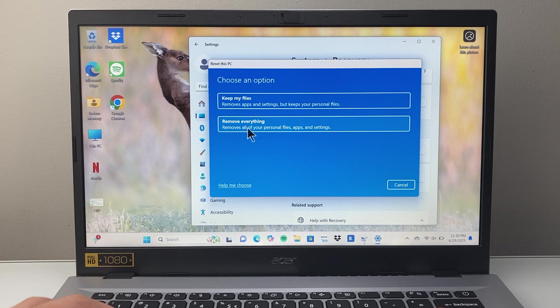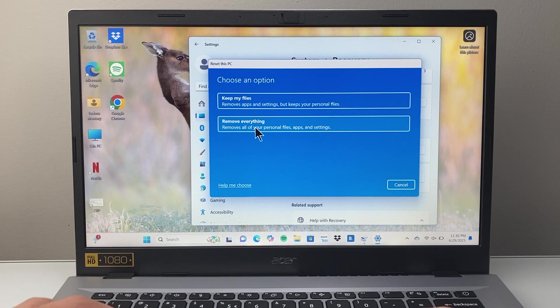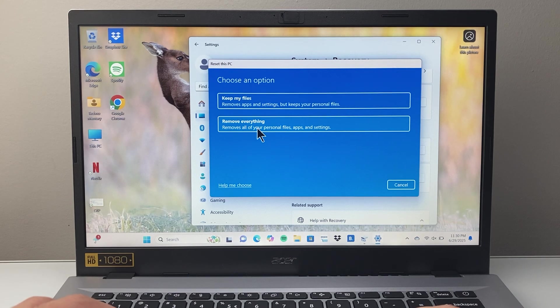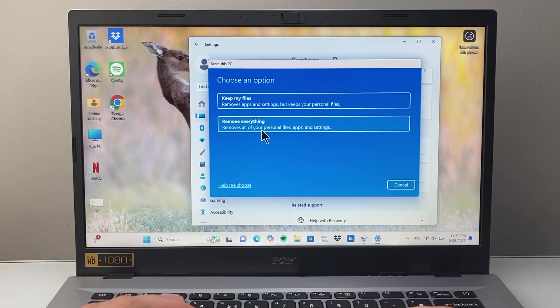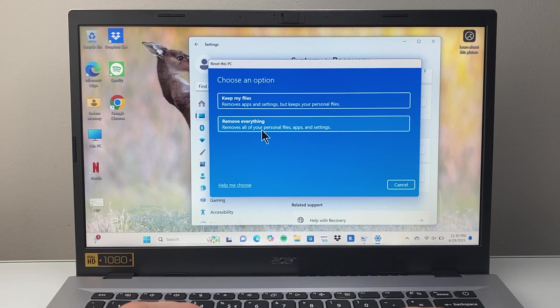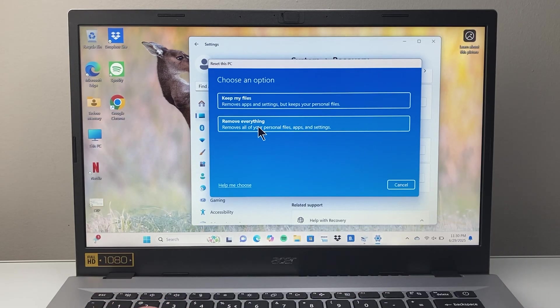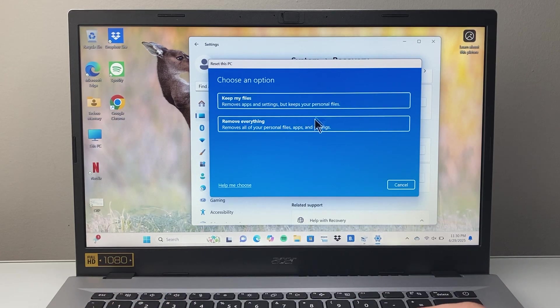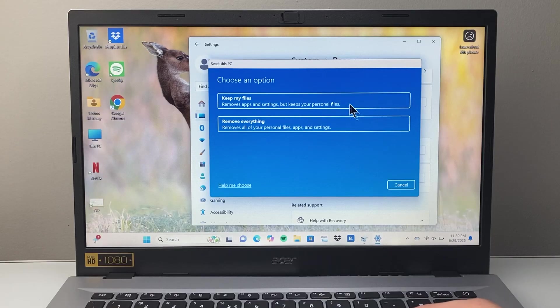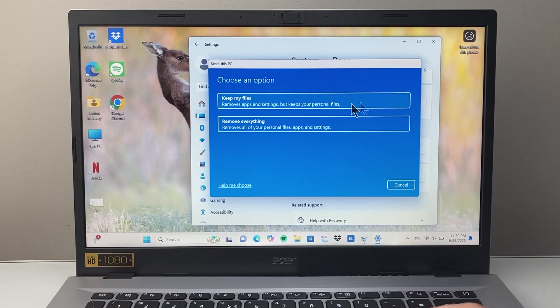Then you have the other option which removes everything. All the data like files, apps, settings, everything you ever had will get completely erased. So choose very carefully which option you want.